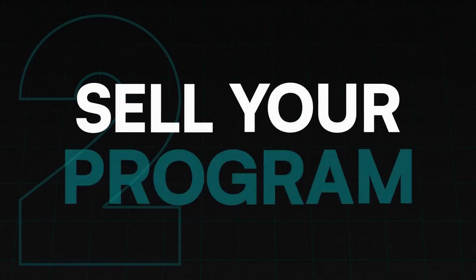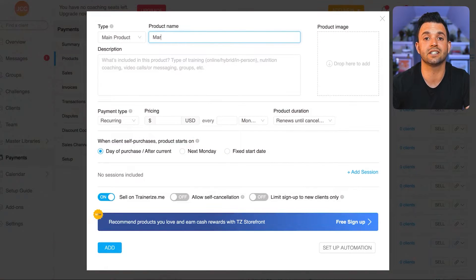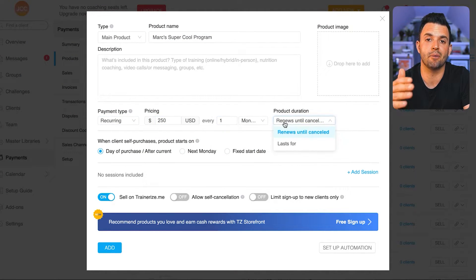Now let's move on to the second step, which is going to be selling your coaching program. Once you've created your program template, it's now time to create your payment link so you can start selling. This is very easy to do in Trainerize — all you need to do is click 'add products' on the top of the payment tab and fill out the information about your program.